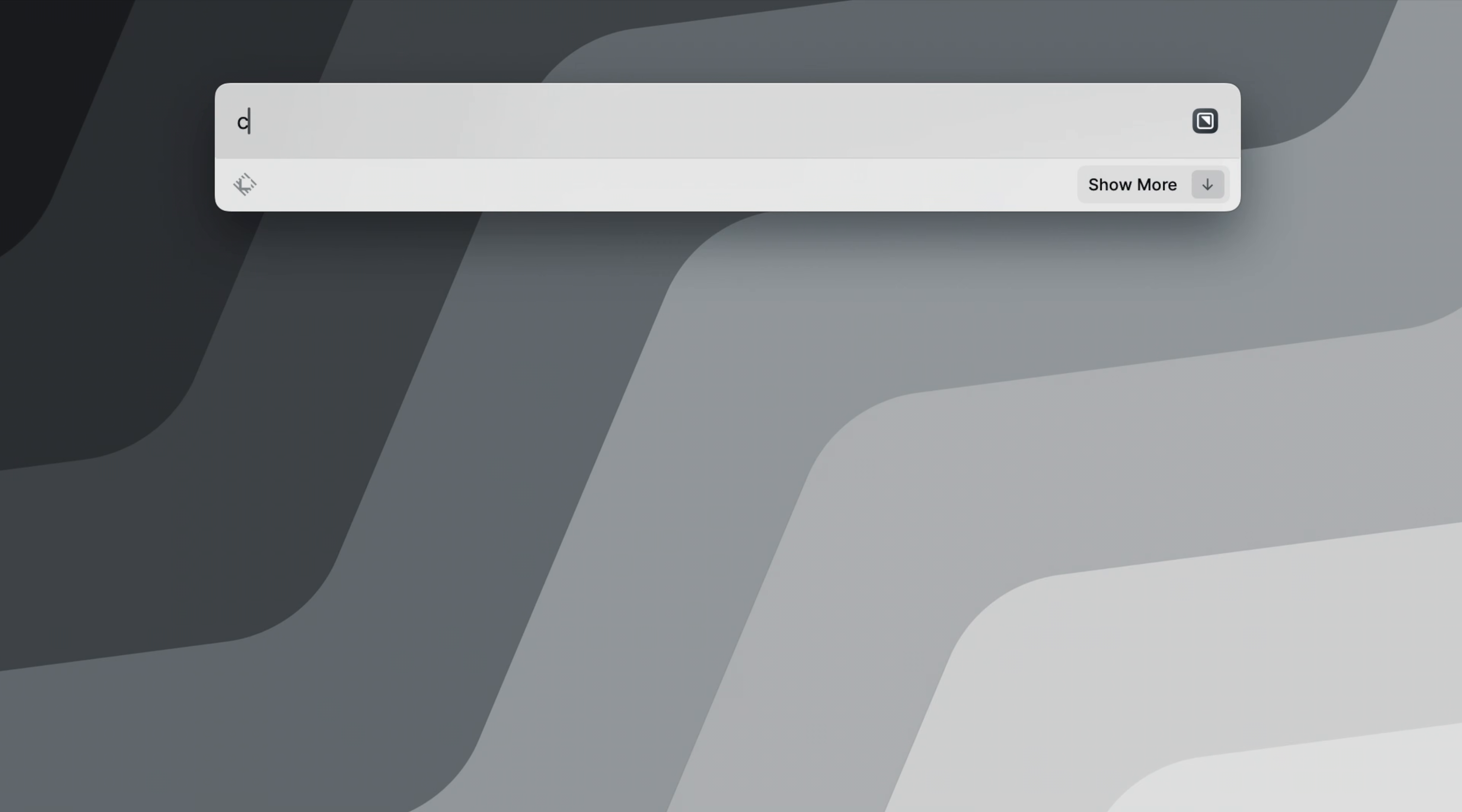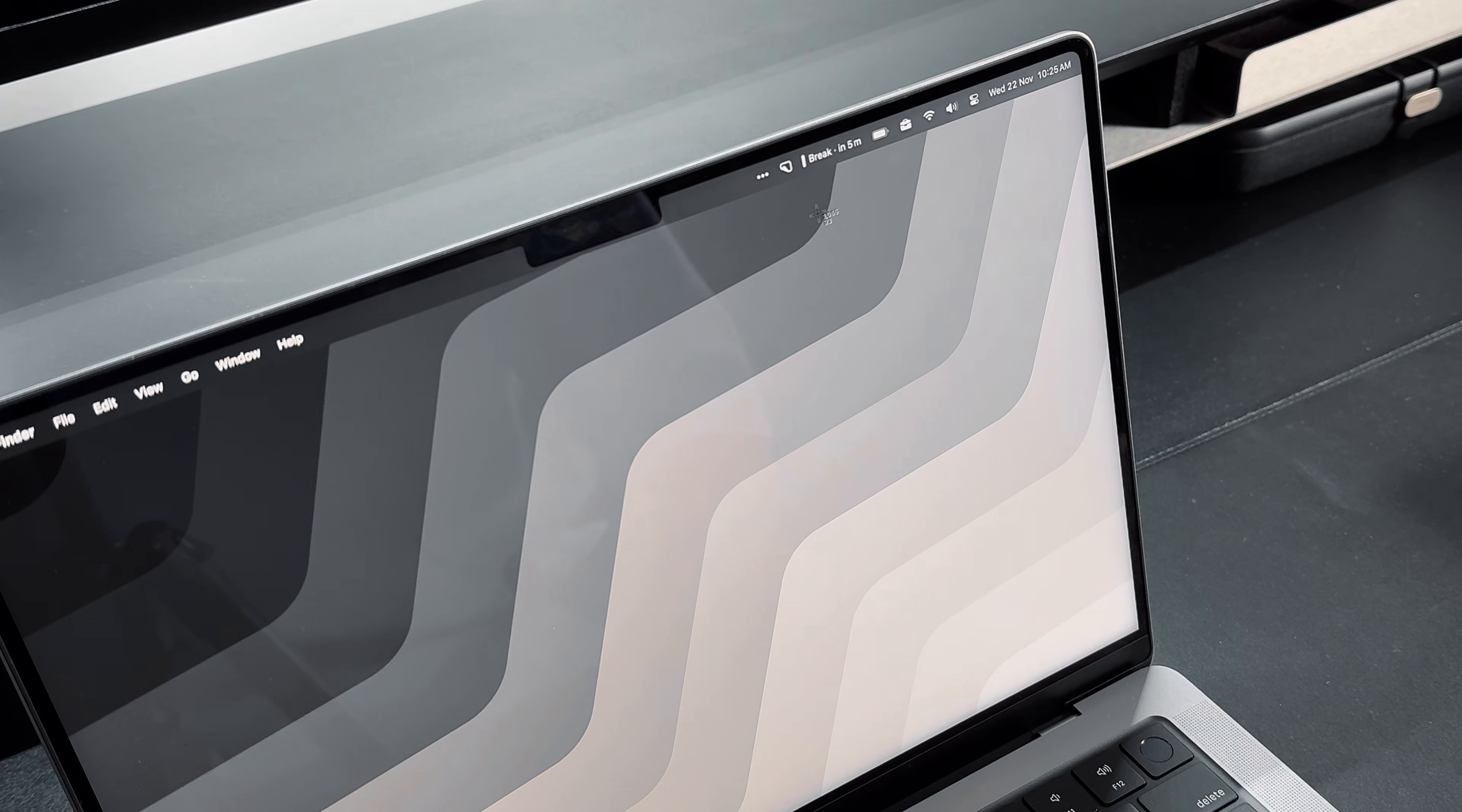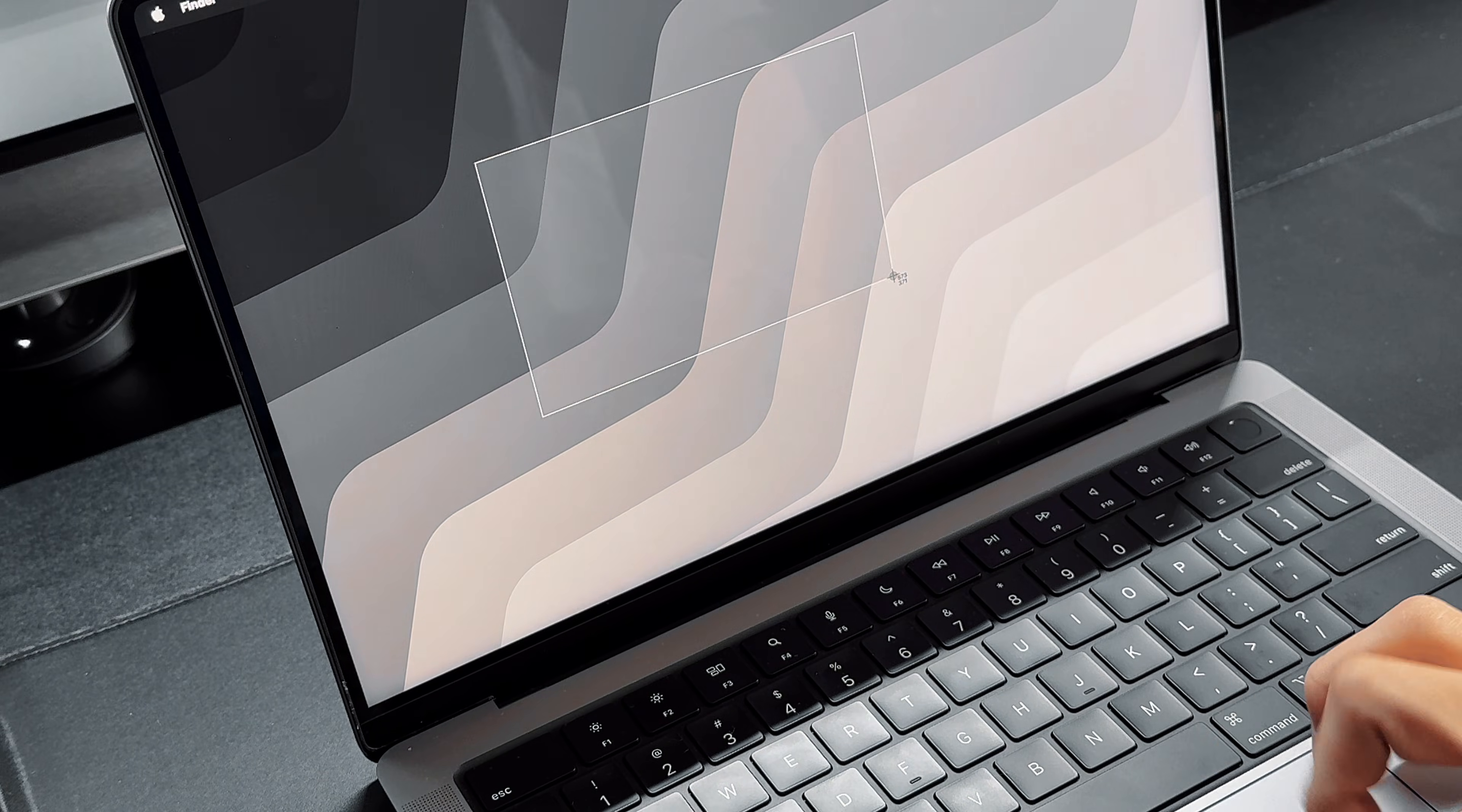Secondly, Raycast helps me perform actions in other apps on my MacBook, allowing me to skip a step in opening the app. For example, when taking screenshots or screen recordings, I would normally have to navigate through the options in my menu bar to find the specific action I need. However, with Raycast, I can simply search for the desired action and get started right away.